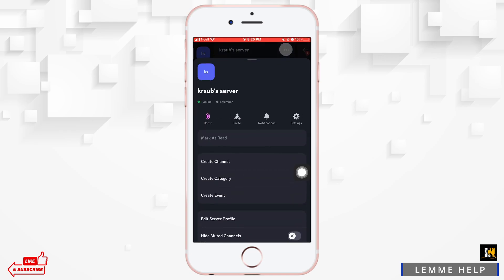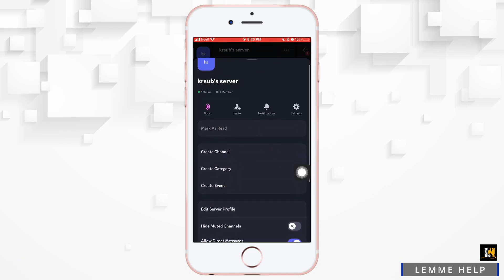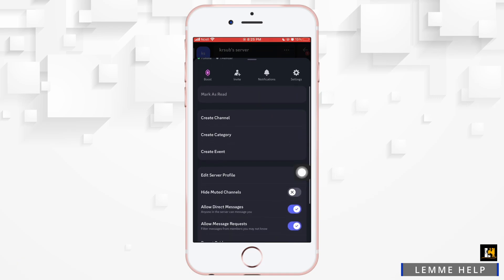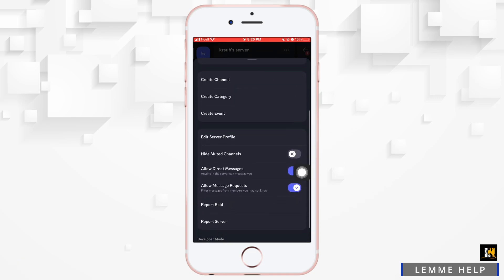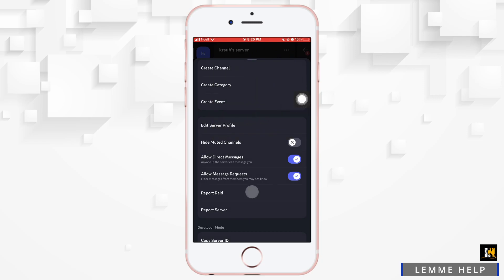Then you want to scroll down a little bit, and then you want to turn off the toggle button for hide mute channels, and also turn off the toggle button for allow direct messages, and also turn off the toggle button for allow messaging request.